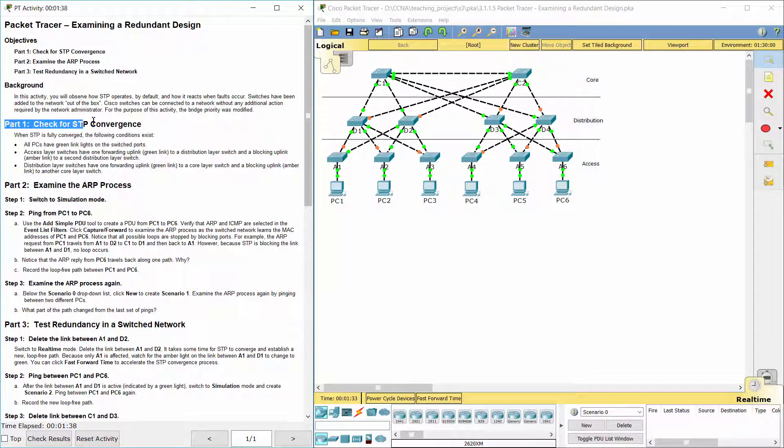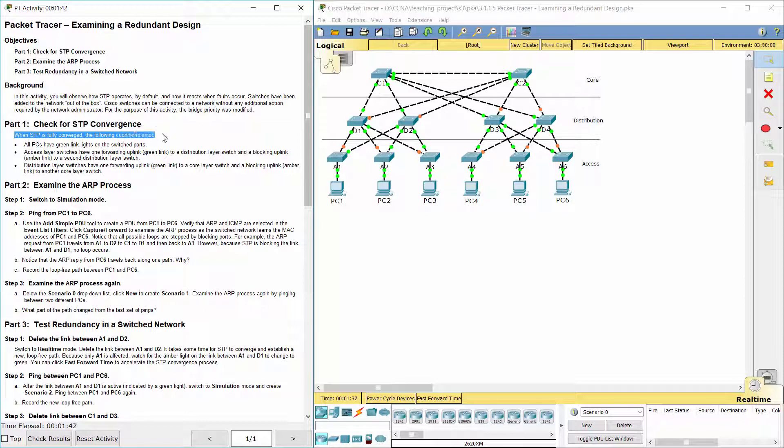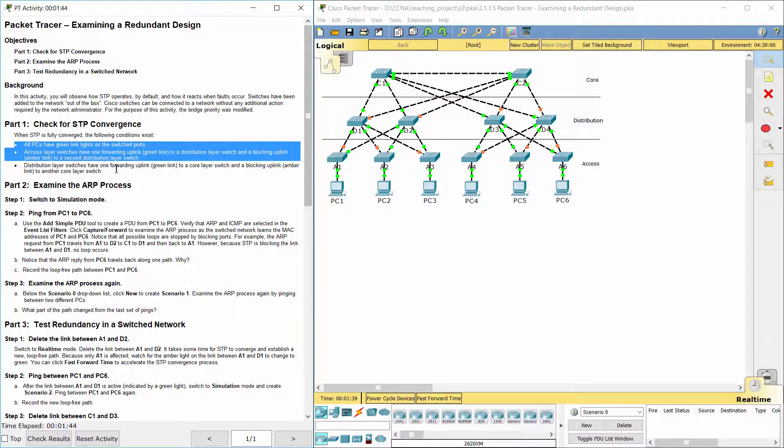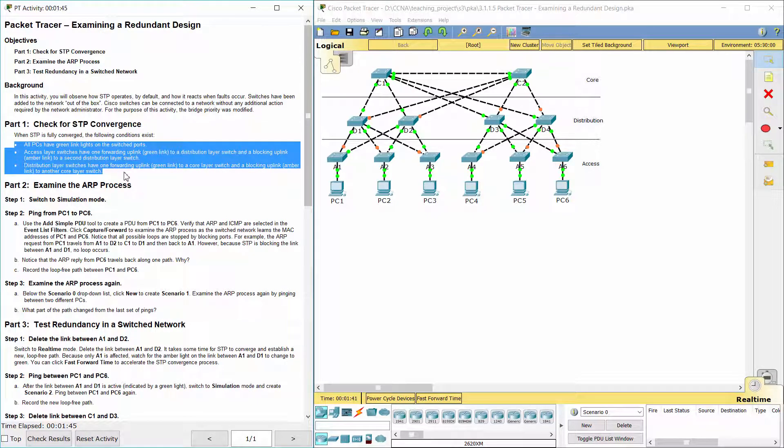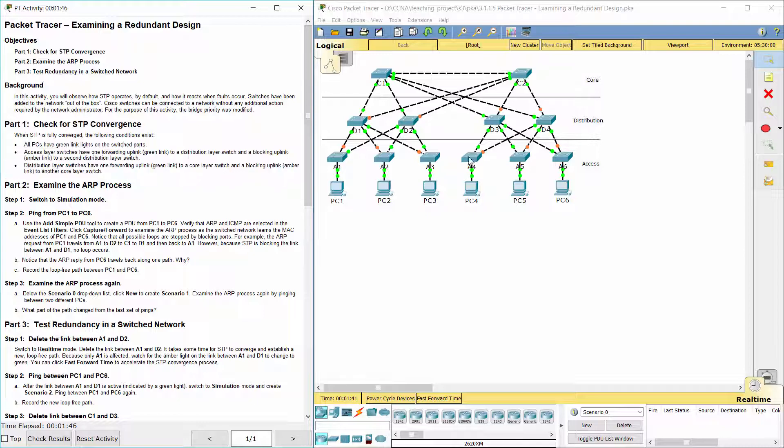Part 1: Check for STP Convergence. When STP is fully converged, the following conditions exist: All PCs have green link lights on the switched ports. Access layer switches have one forwarding uplink (green link) to a distribution layer switch and a blocking uplink (amber link) to a second distribution layer switch. Distribution layer switches have one forwarding uplink (green link) to a core layer switch and a blocking uplink (amber link) to another core layer switch.